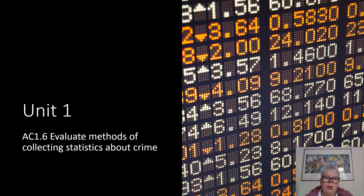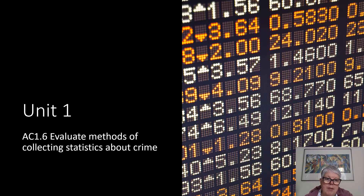Welcome to Unit 1, AC 1.6. This is the section where you have to evaluate the different crime statistics, and I'm going to try and explain why this section is not done very well.